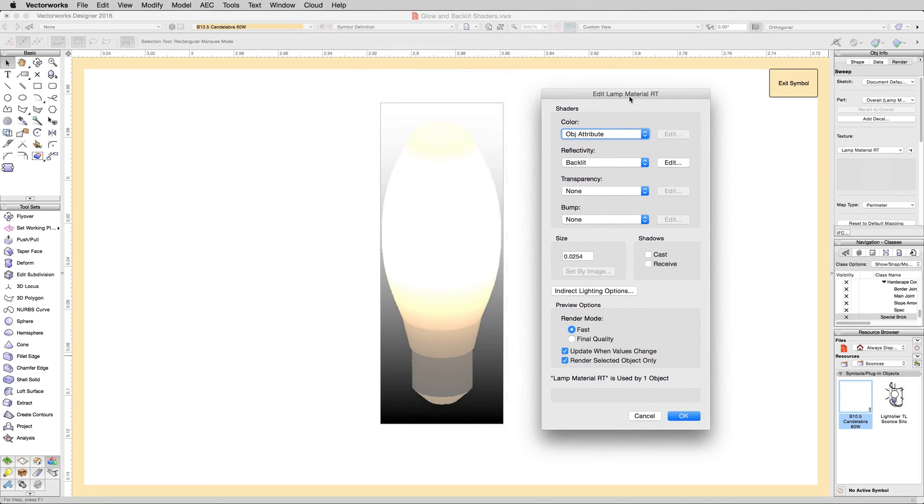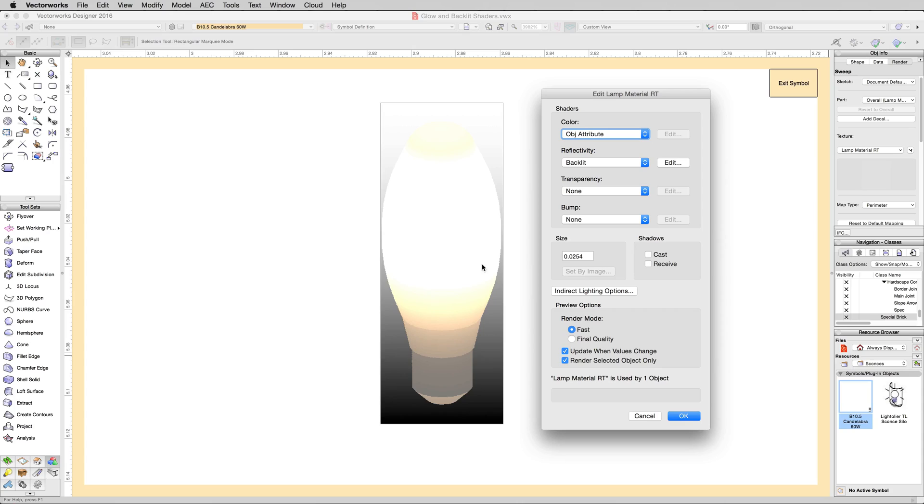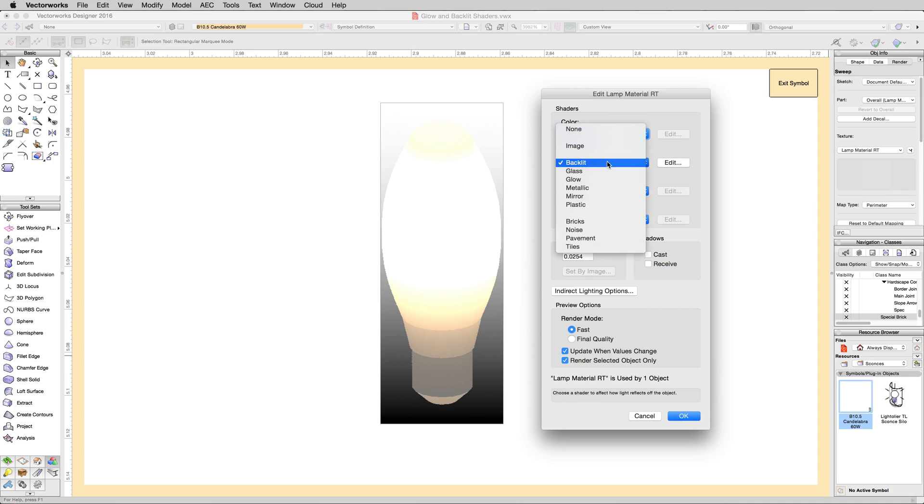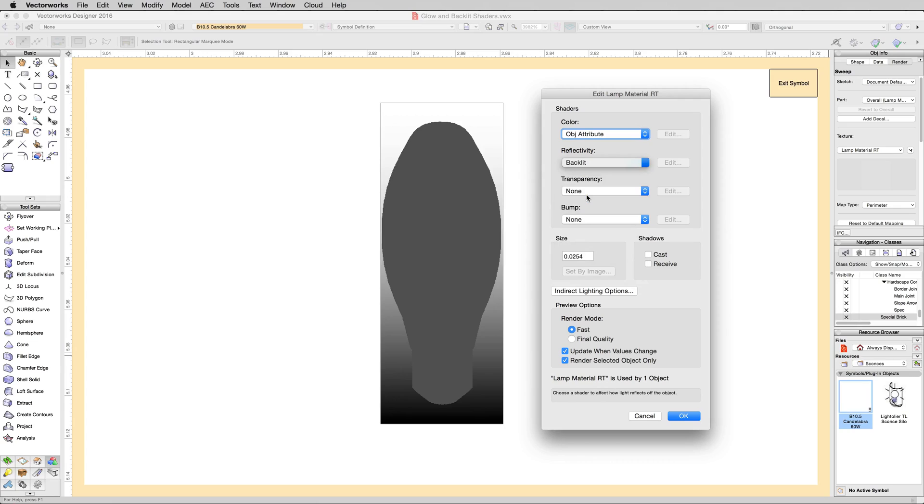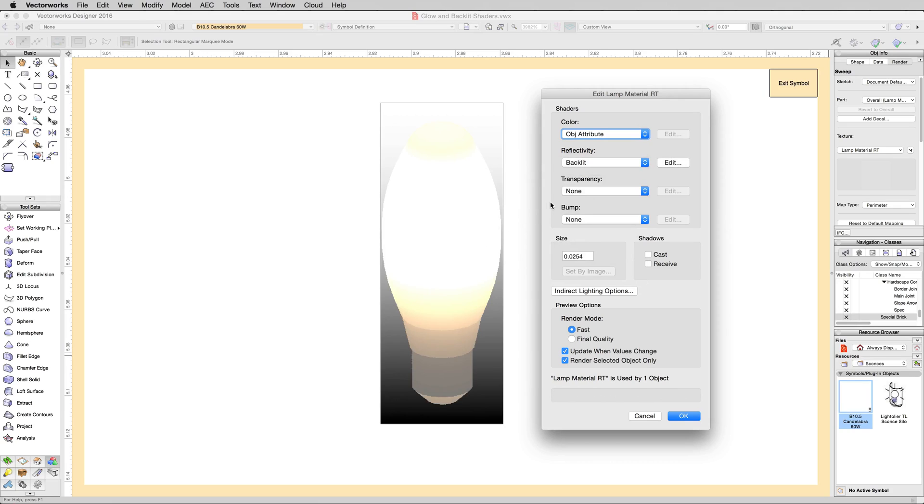And you can see here, we get a little preview of it. This is by default set to update when the values change. So if we change these values here on the side, they'll update this preview right away. In here for reflectivity, you'll see we're set to backlit. If we turn this back to none, the light is now trapped inside a solid object. That's what the backlit reflectivity did. It allowed that light to glow through this texture and behave that way.